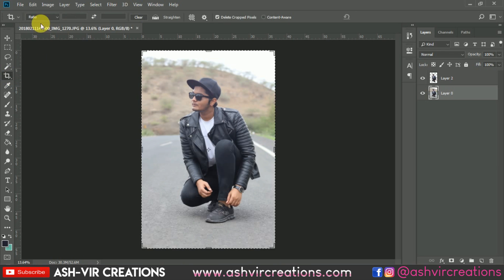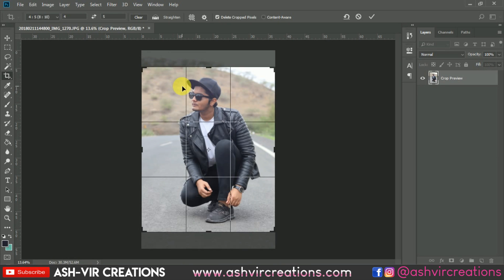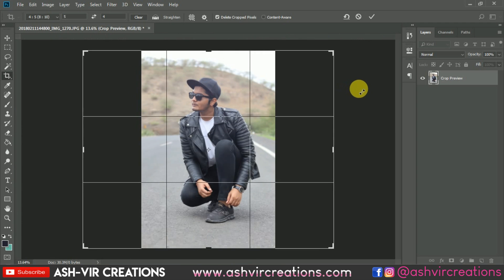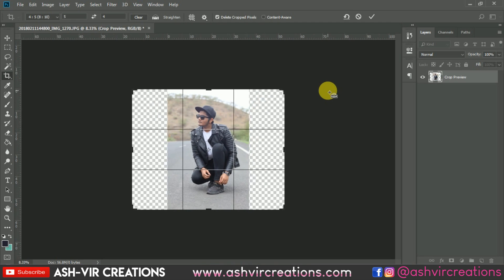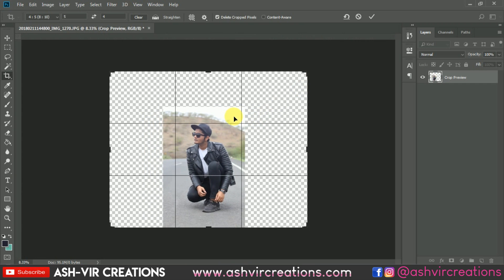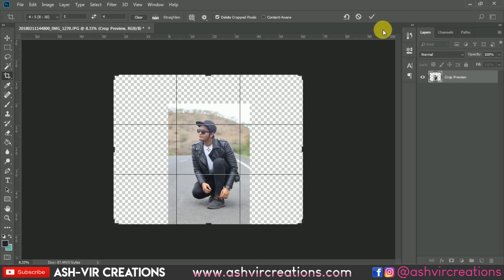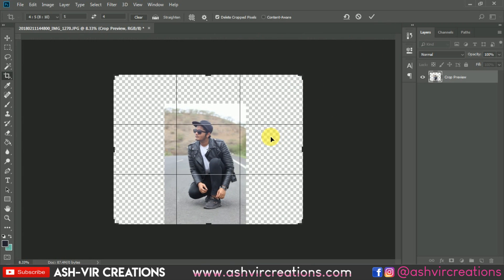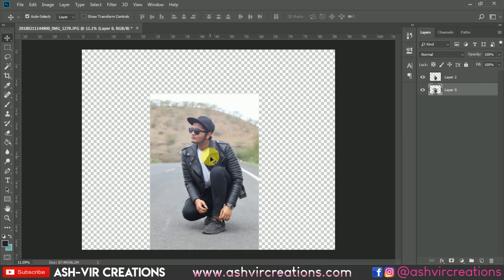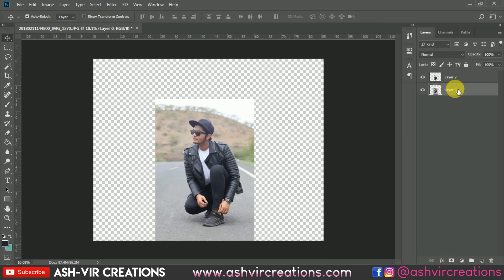The very first thing is to select the subject or use the crop tool to crop to the 8:5 to 10 ratio for our Instagram ratio. You can rotate it and drag the size of the perspective — whatever canvas size you want, you can adjust it from here. Now just hit OK.